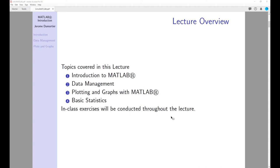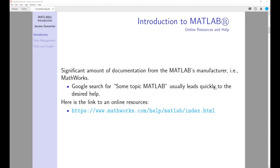I have also prepared in-class exercises that will be conducted throughout the lecture. MATLAB is a programming language which you can use to do all types of numerical analysis, statistics, simulations, plotting and graphing, etc. There is a significant amount of documentation from the MATLAB manufacturer, MathWorks. If you have a problem and would like to know how it is done with MATLAB, you can go on Google, type in the particular topic with MATLAB as a keyword, and that usually gives you the desired help very quickly. For example, if you're interested in histograms, you can type in 'histograms MATLAB' in Google and find the appropriate webpage.